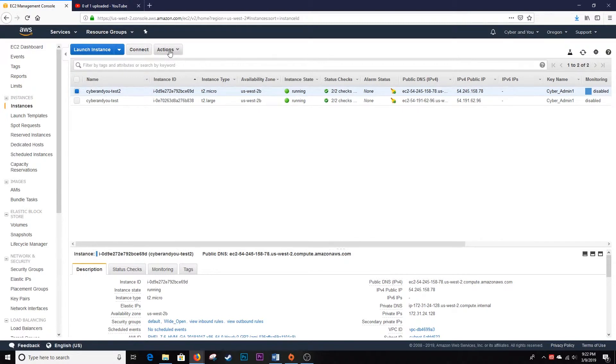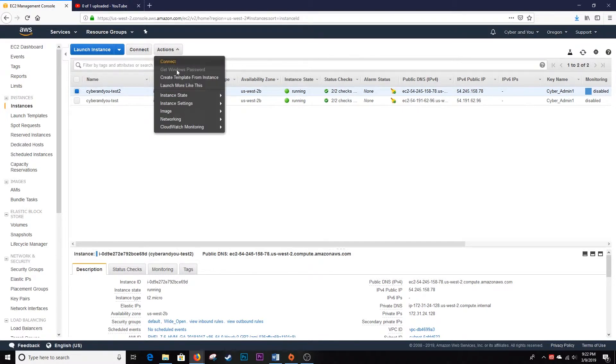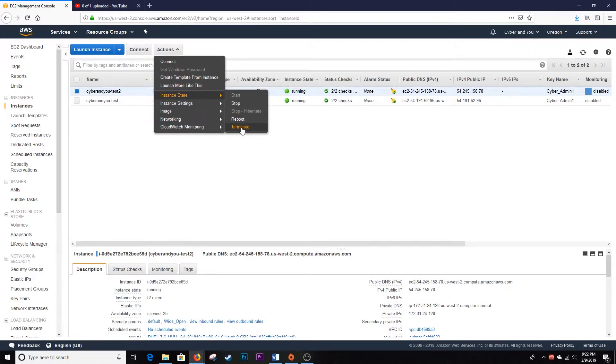Go to Actions, then Instance State, and simply select Terminate, which will shut the machine down and delete it permanently.